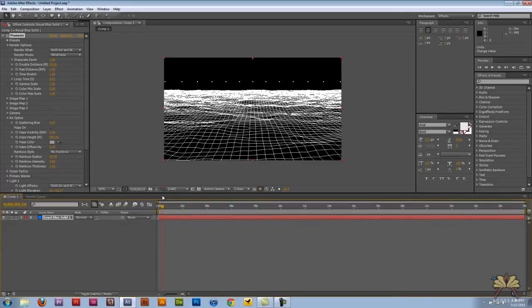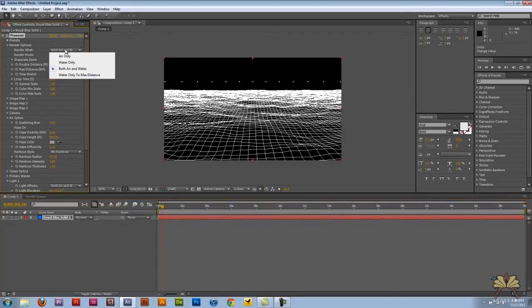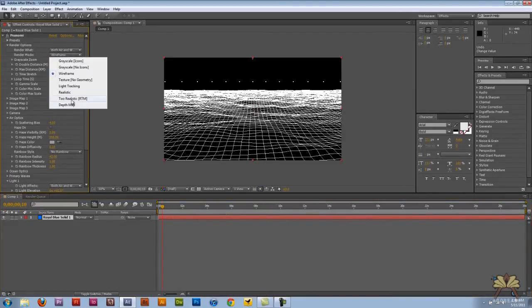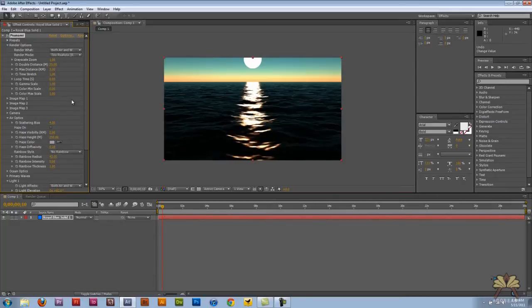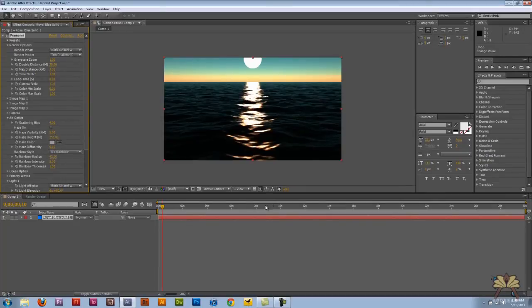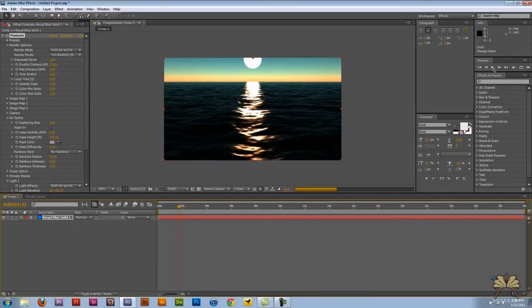And I'm just going to come over here to 'too realistic.' And when you do 'too realistic' it gives the water even more detail. I'm going to try to render some of this just a little bit.